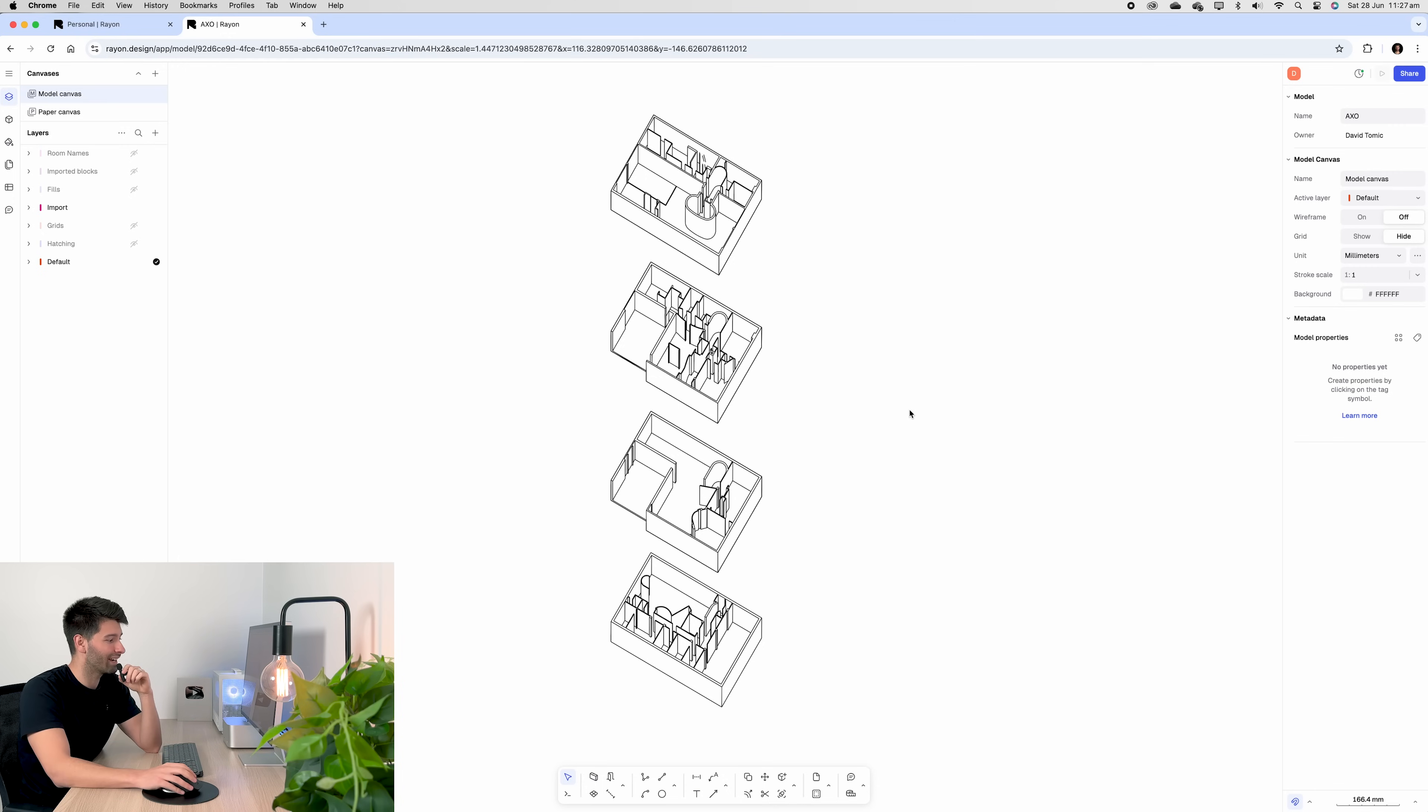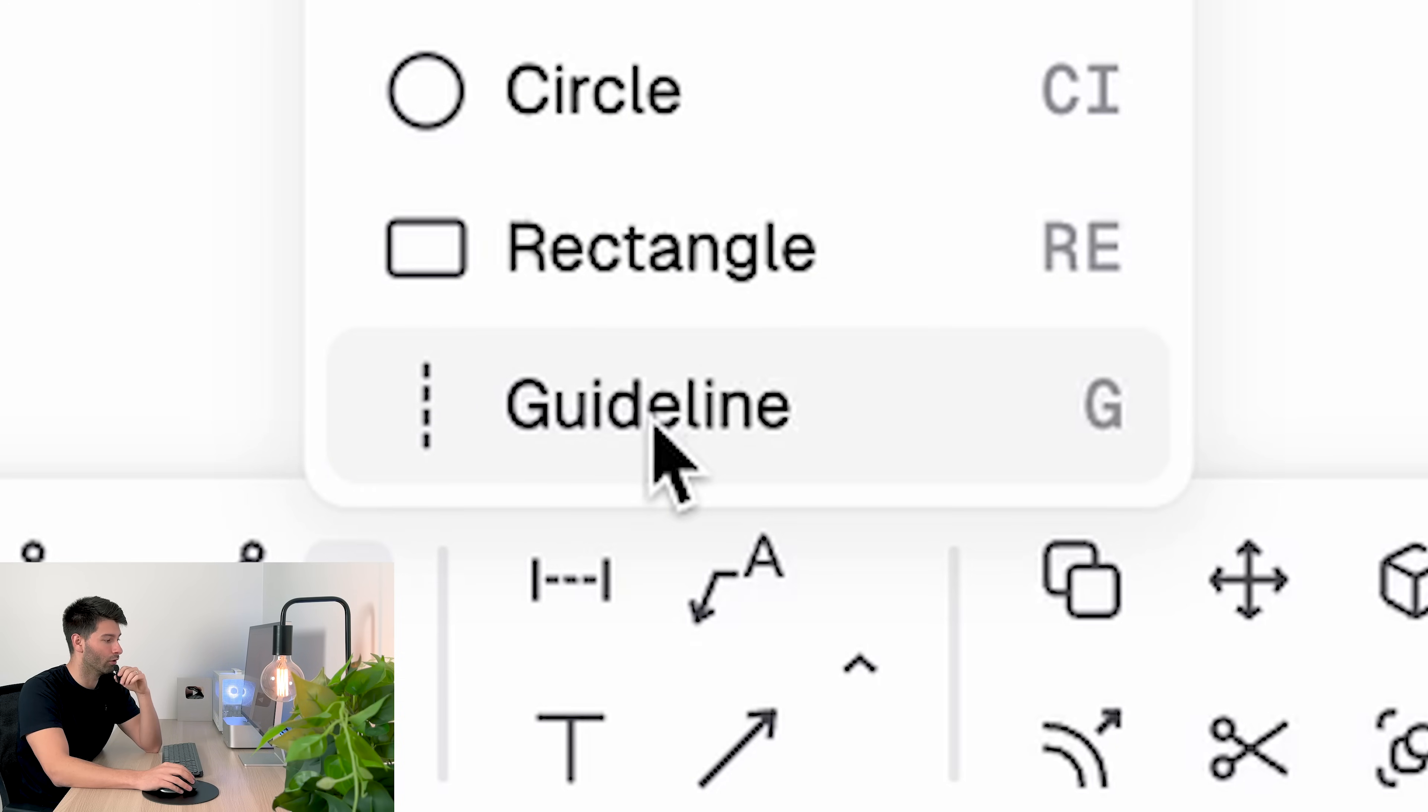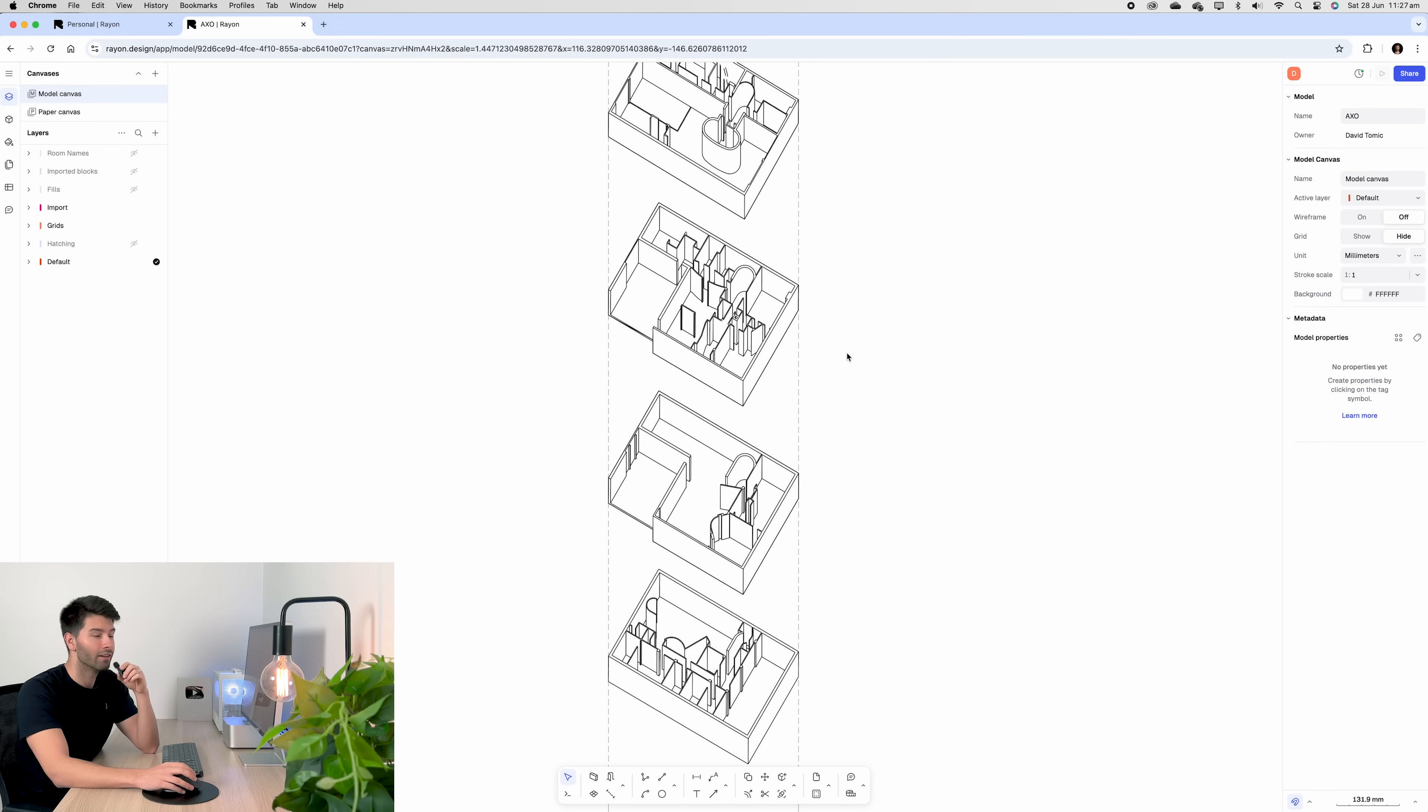After you set up the axonometrics, then we start with our grid lines. So down the bottom, we hit the little up arrow and go to grid lines. Alternatively, we can just press the G button.